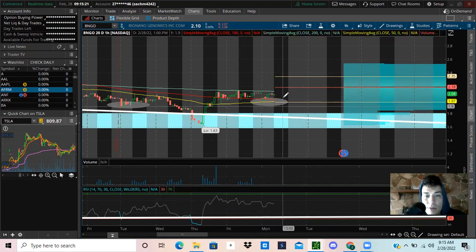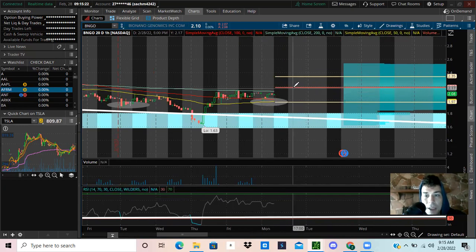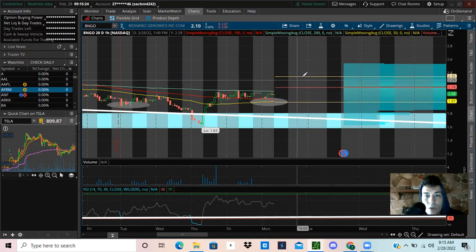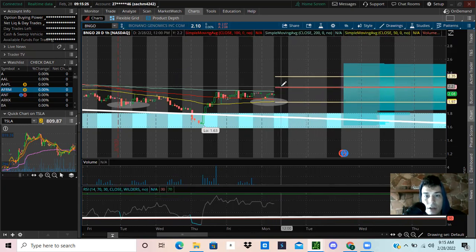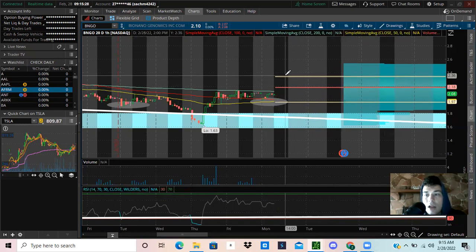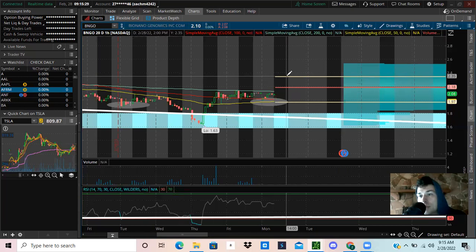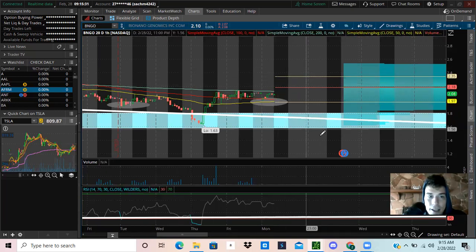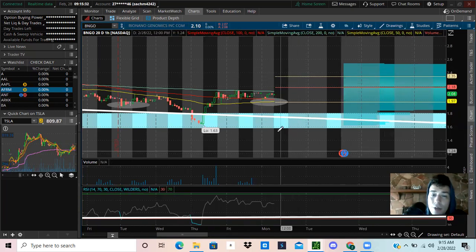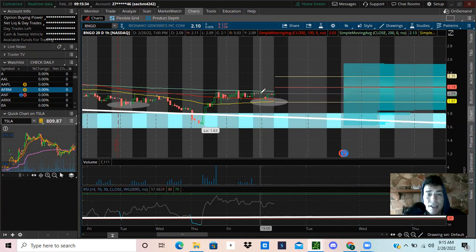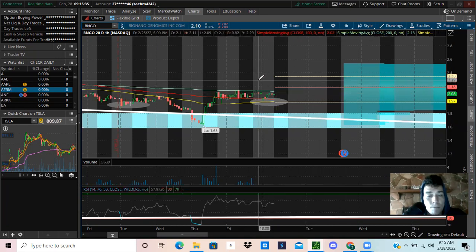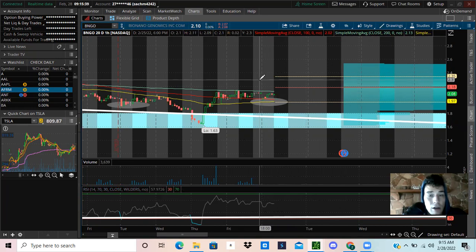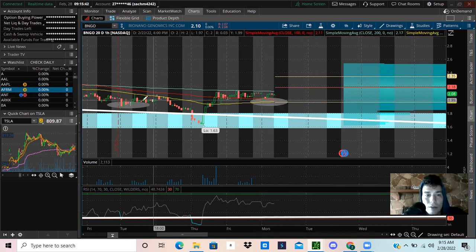But if we do get that volume spike and buyers come in, then this thing has a lot of room up to run. We can hit that $2.22 level, maybe up to $2.35 - who knows exactly how high it can go. But I really like this stock a lot and I think you guys should pay attention to it, especially if you're looking to make some long-term investments right now. BNGO has some good potential.